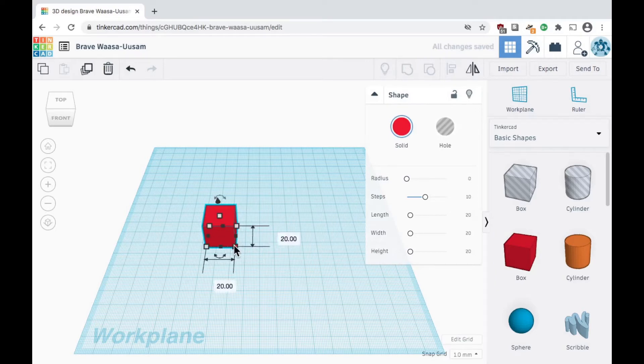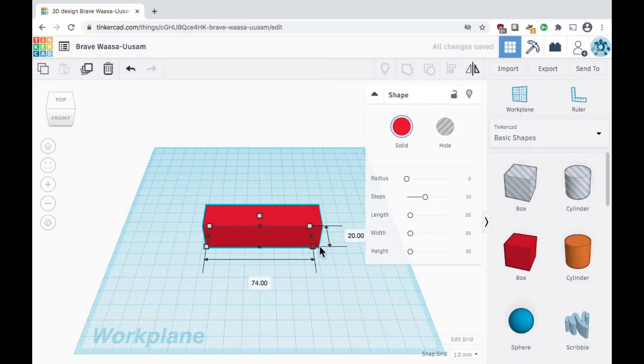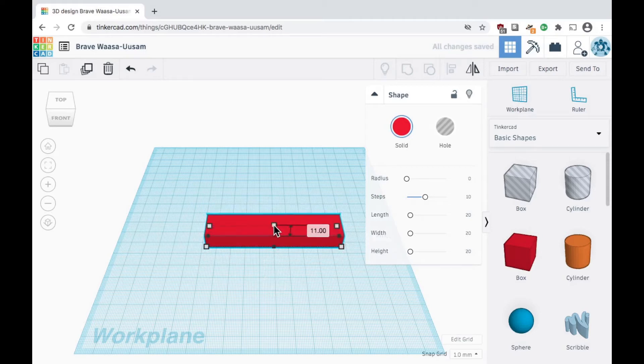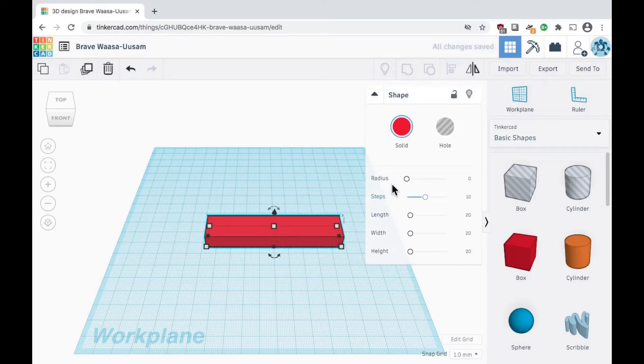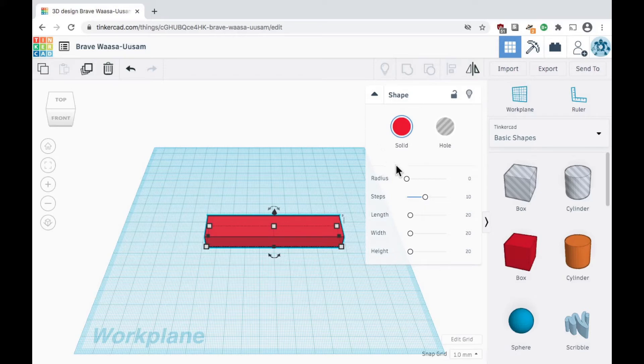To resize the box, we can use the resize handles like we demonstrated in our previous video. With the shape selected, look for the shape dialog window located towards the middle of your screen. The shape dialog window contains additional properties to further modify your shape.